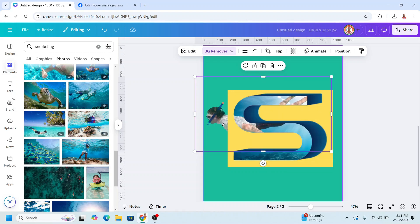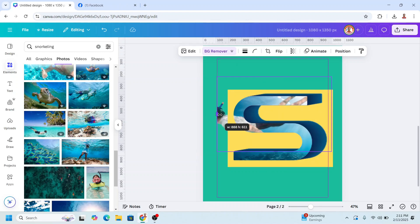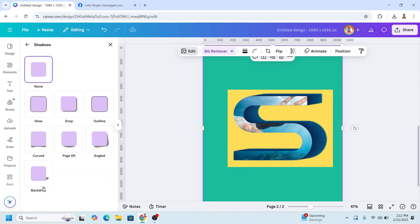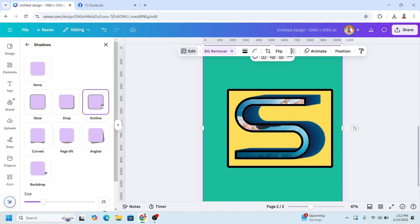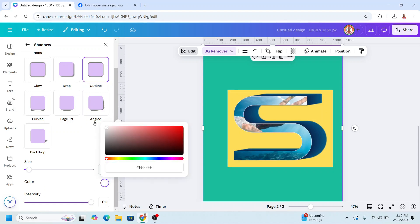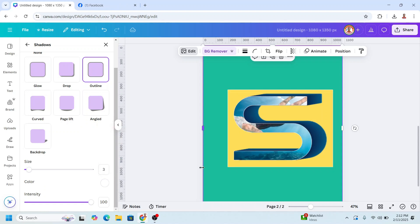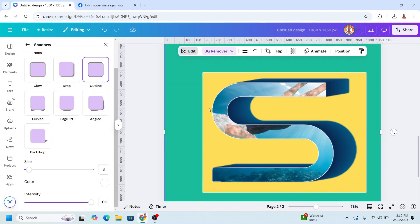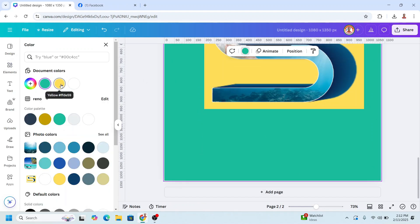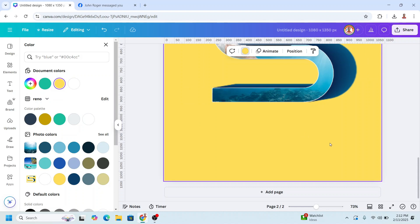Send the snorkeler behind the frame — send backward. Now I will crop it, select the frame, choose Edit, then choose Shadow, and click Outline. Set the size to 3, press enter, then change the color to white. Now crop the frame so the white line doesn't appear. Click on the page background and change the color to yellow, same as the frame.